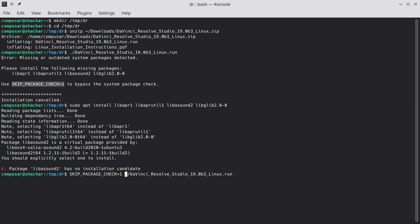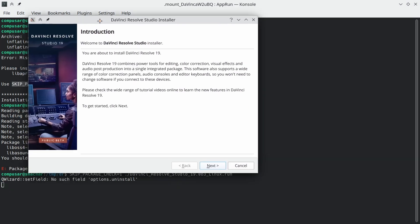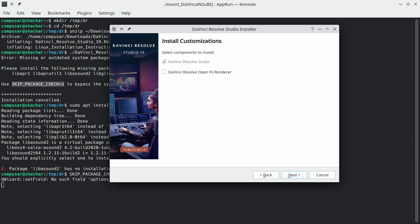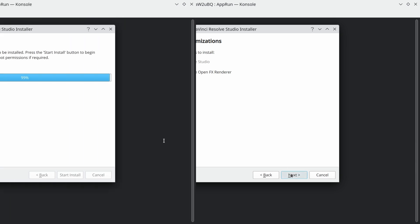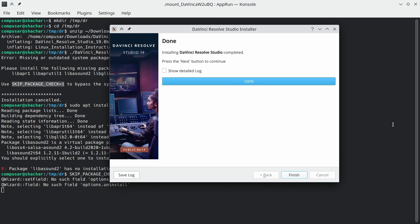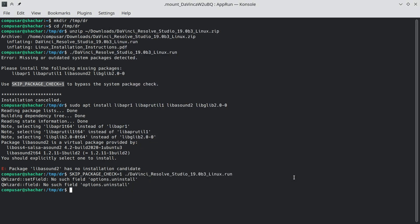And then you can rerun, and the installer will start, and at least for 19 beta 3, for me it also finishes. Which is really great, except it doesn't help us much, because it still won't run.